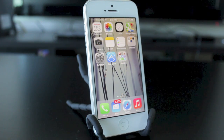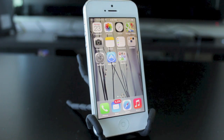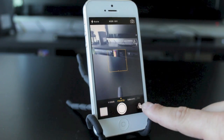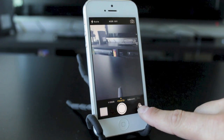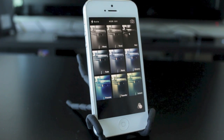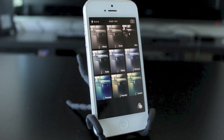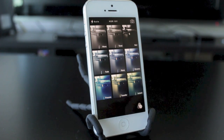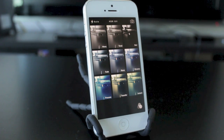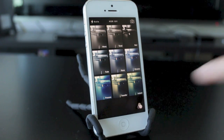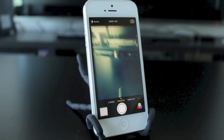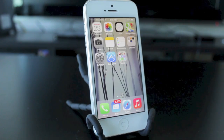Next up is a new feature with iOS 7 which involves the camera app and live filters. If you tap on the bottom right, it'll bring up all the filters you can use. What's interesting is you can actually see a live image of the photo you're about to take with each filter applied. All you have to do is tap the one you like and take your picture.